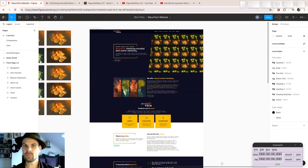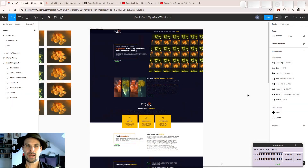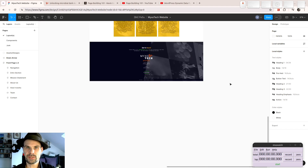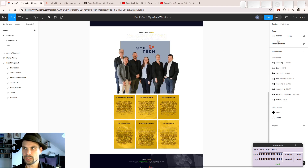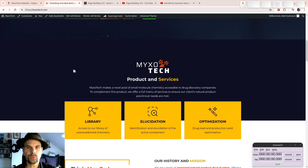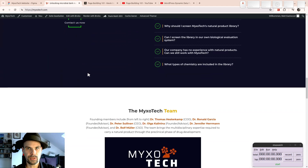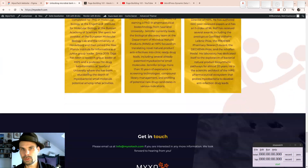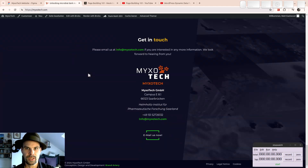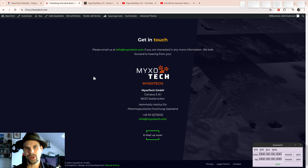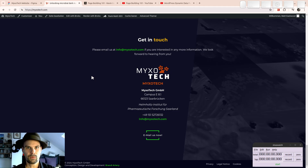How are you doing? I'm wondering if you're wondering how you can get from a Figma design like this one here, all the way to a finished website like this one here, built in WordPress using BricksBuilder. If you can live with the hat, I'm the right guy for you. This is the Mixotech website dev diary. Welcome.